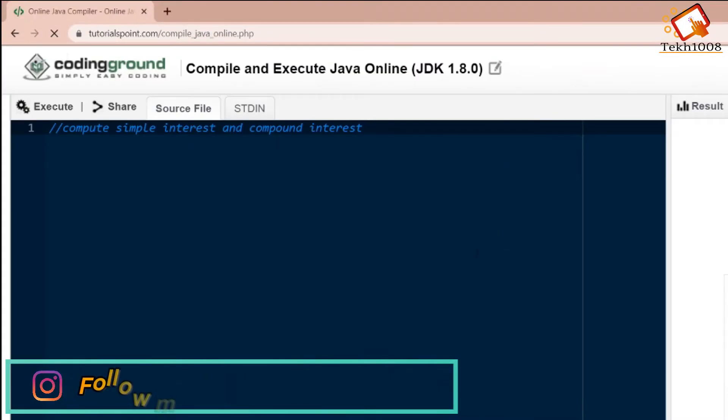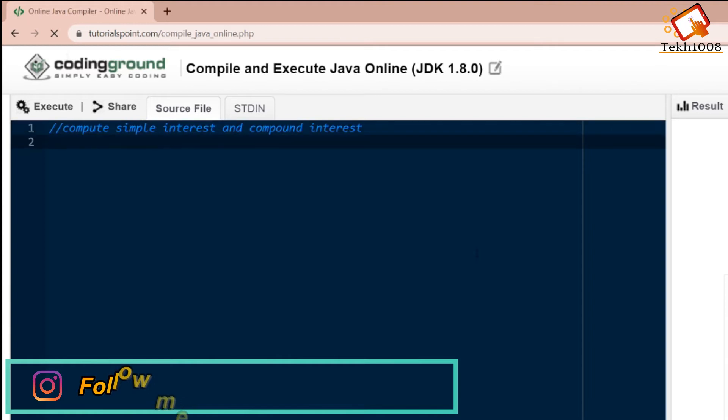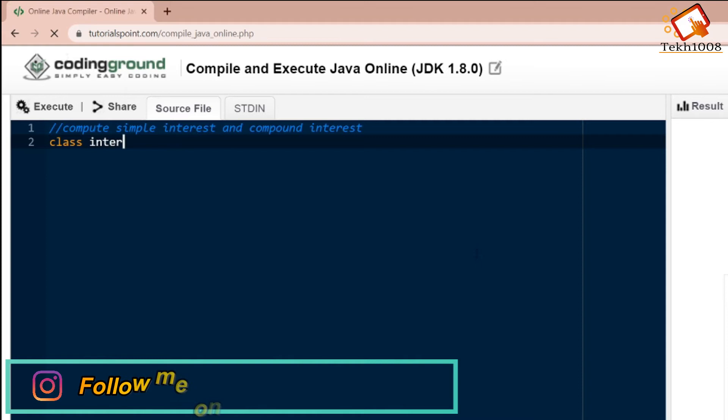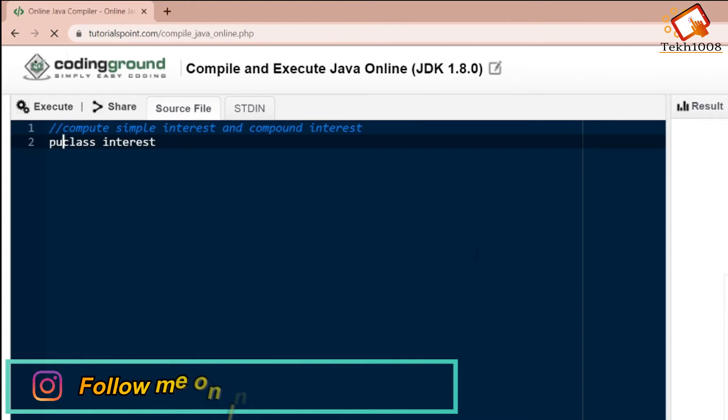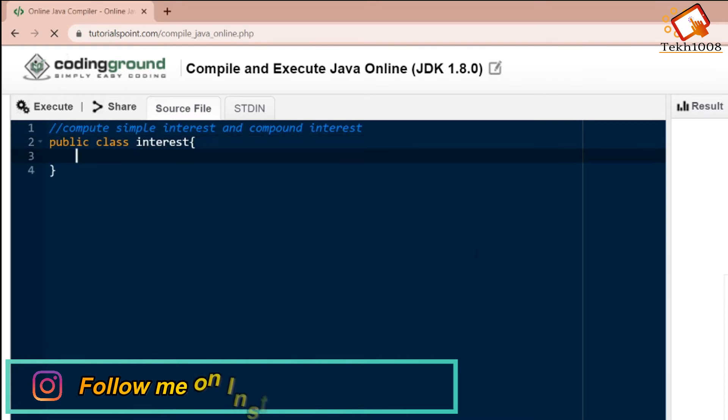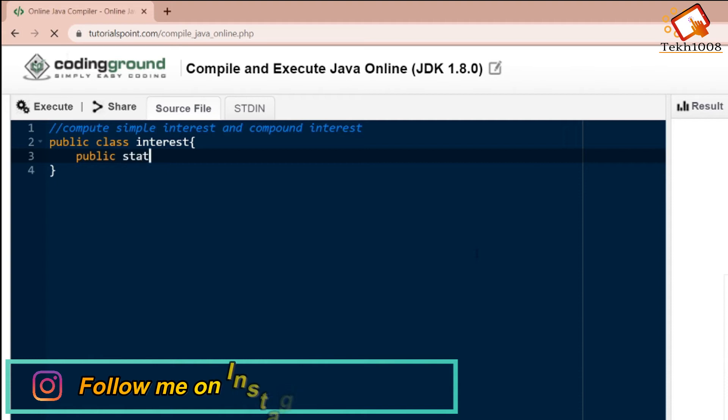First of all, we will be making a class as Interest. We will be mentioning public over here. Now we will be making the main method: public static void main, string args.